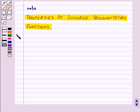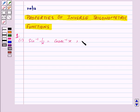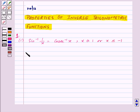The first property is: sin inverse of 1 upon x is equal to cosecant inverse x, for x greater than or equal to 1, or x less than or equal to minus 1. Let's see its proof.